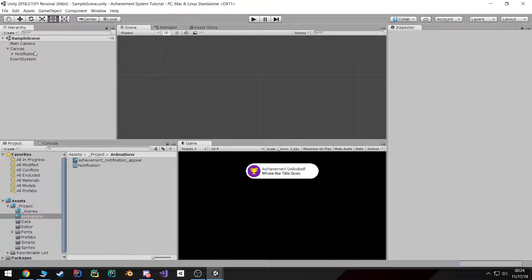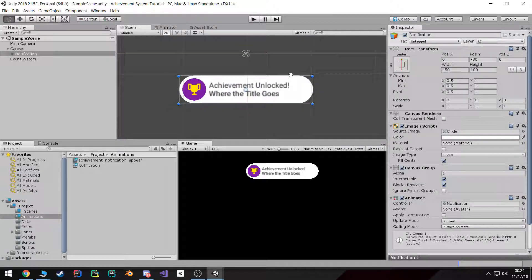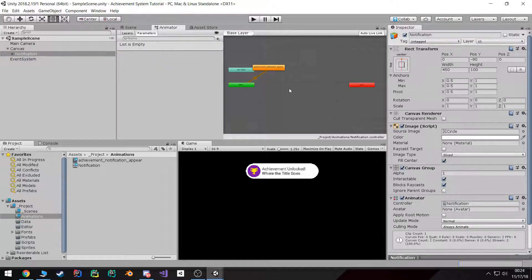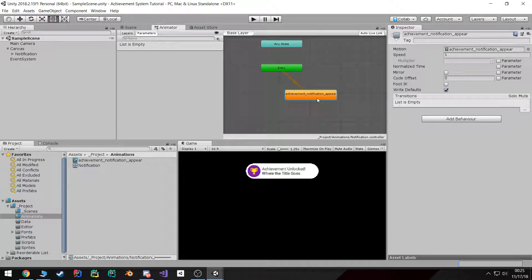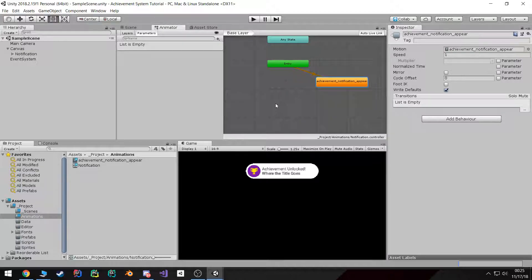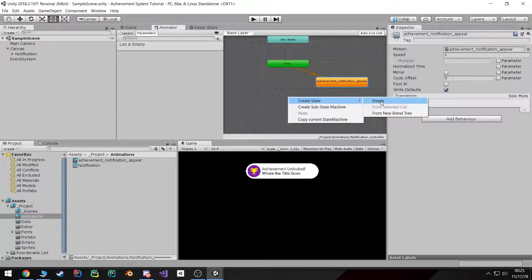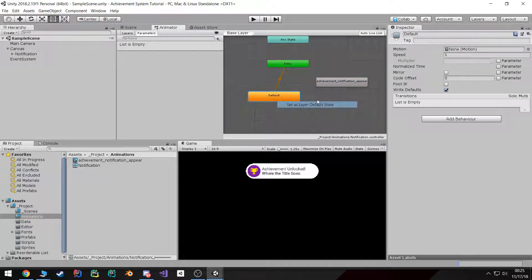Save the scene. The next step is we need to set up the Animator. Make sure the notification is selected and come to the Animator tab. As you notice, Unity has already created a default state for us, but that's not what I want — I actually want to create my own default state. So I'm going to right-click, hit 'Create State Empty', select it, rename it to 'default', not apply any motion to it, then right-click it and hit 'Set as Layer Default'.